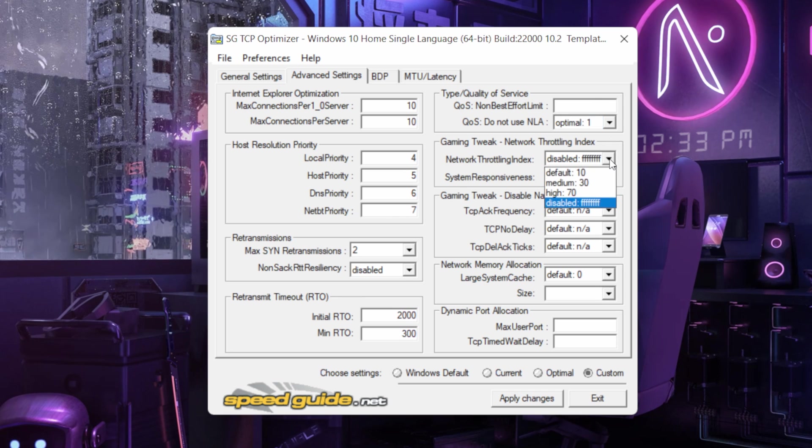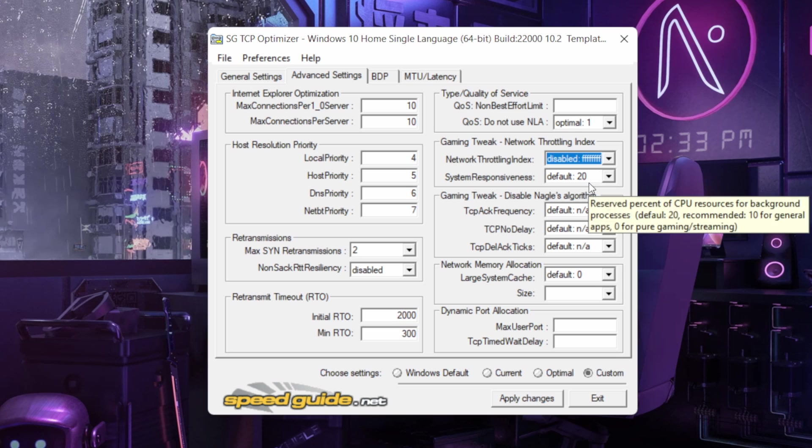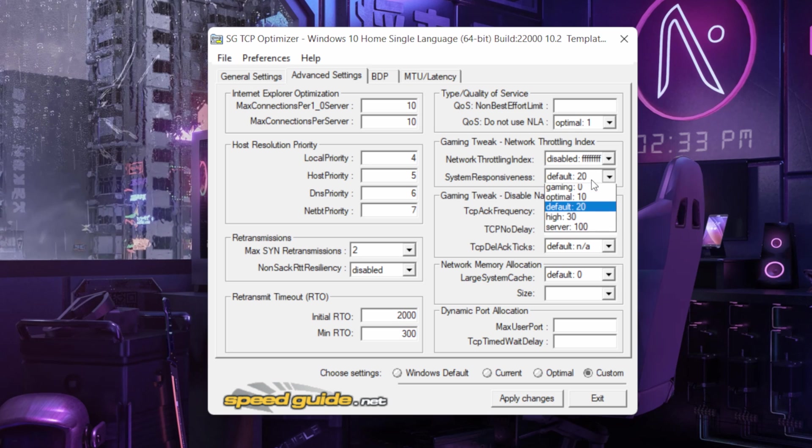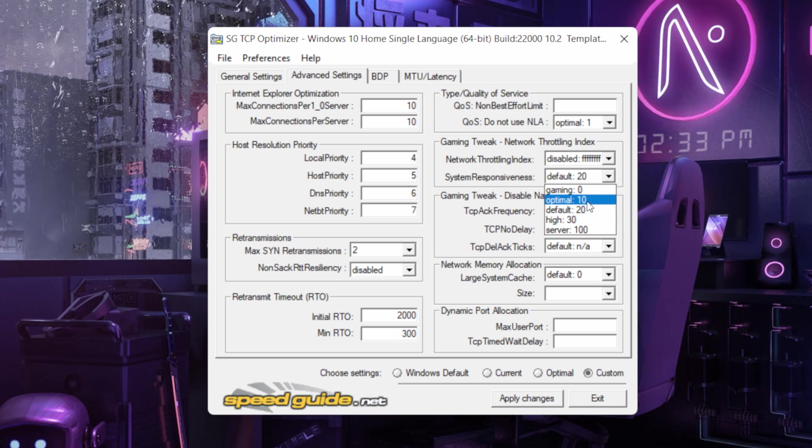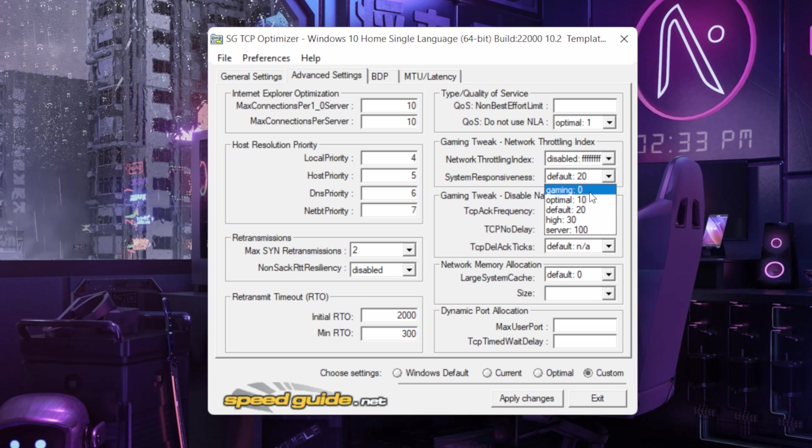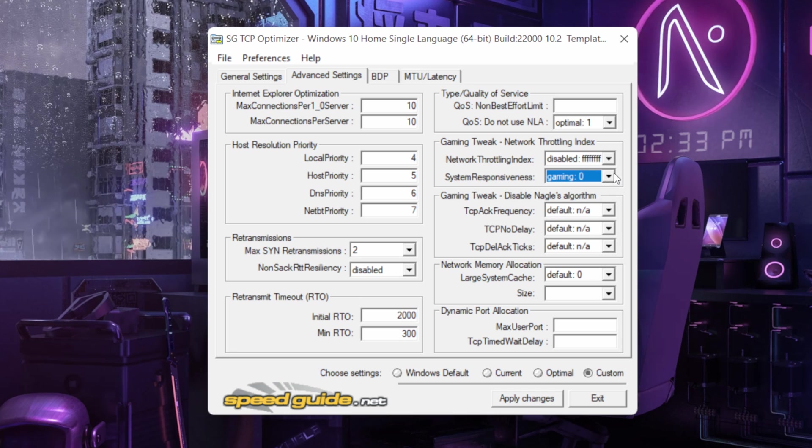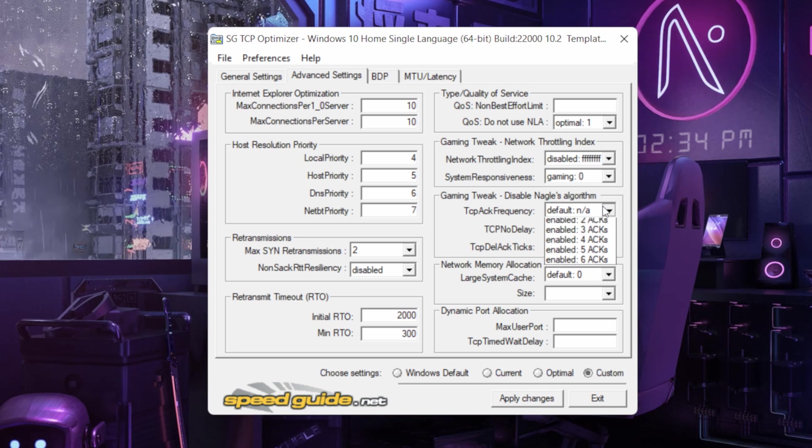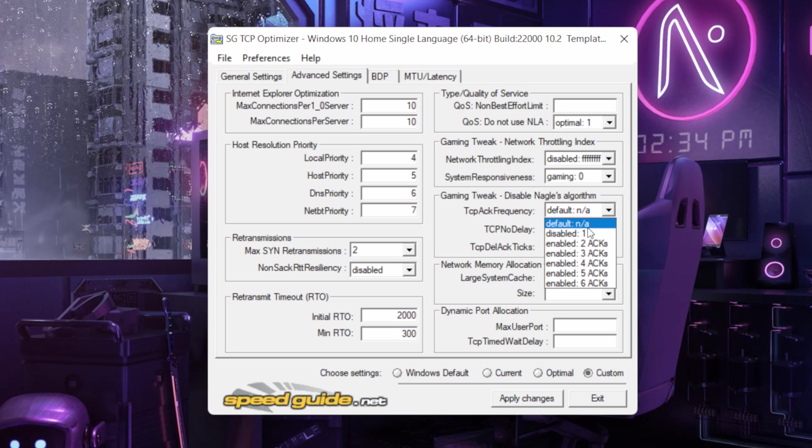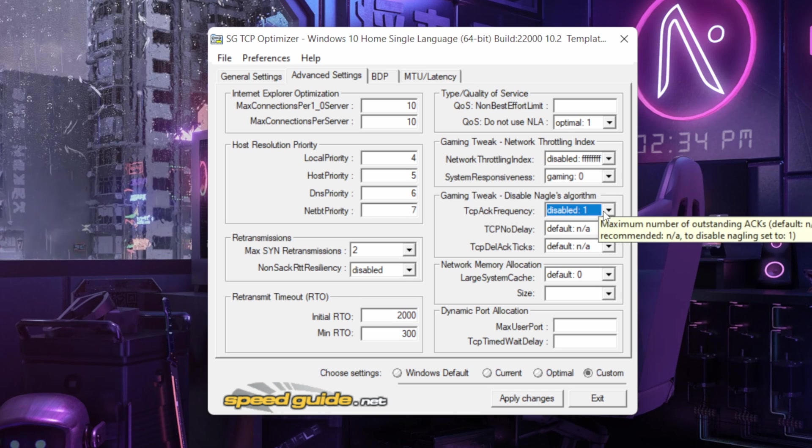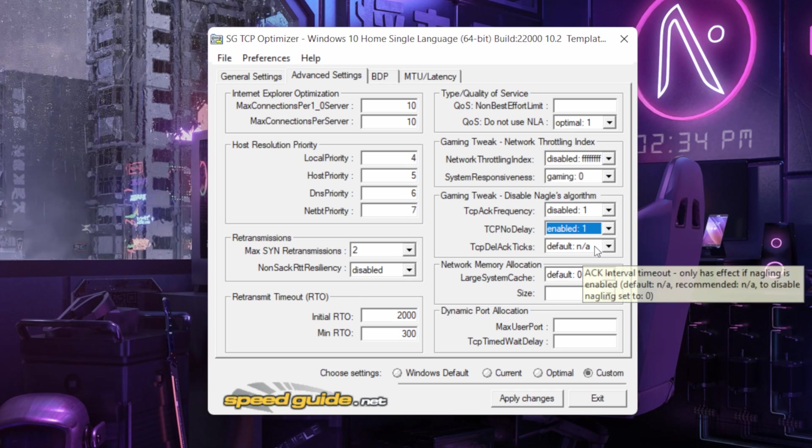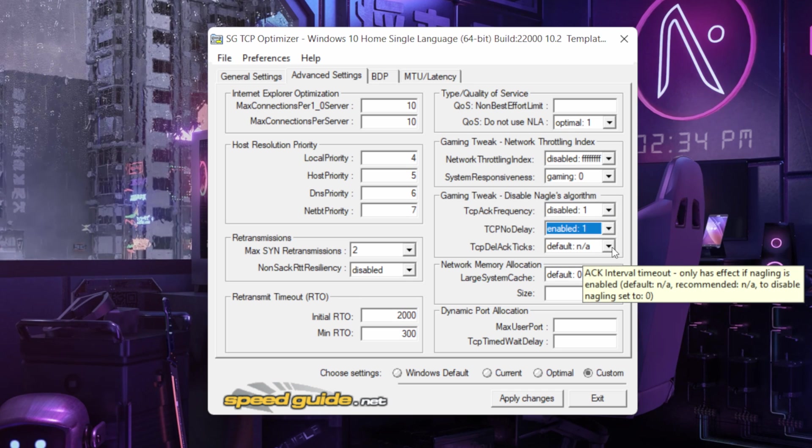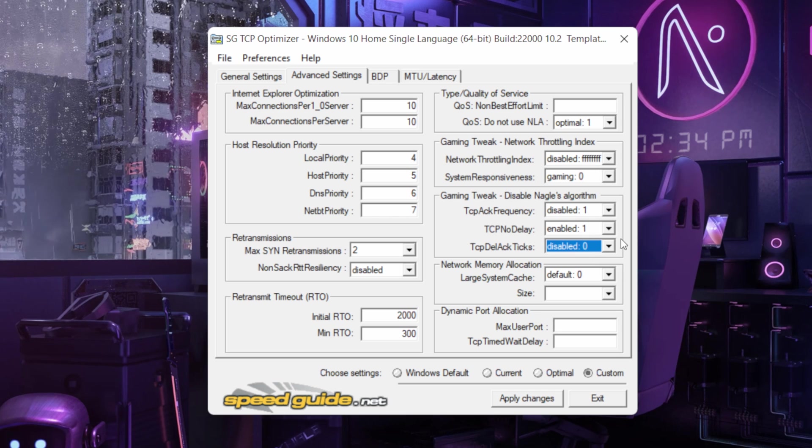And over here keep it disabled. And over here do this. Gaming's gaming zero because we want gaming you know. Give it 1, disabled 1, this and keep this enabled 1 and keep this disabled is zero.